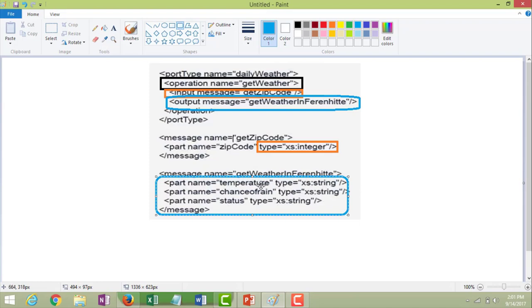Now searching for the output message, which is 'get weather in Fahrenheit'. This output has three different fields with data type string: temperature in Fahrenheit, chances of rain, and status — that means cloudy or sunny. So for a given input of zip code, we get three different outputs: temperature, chances of rain, and status. This is the use of WSDL — it describes the web service name, the input, and the output.